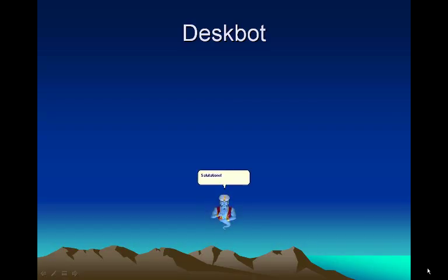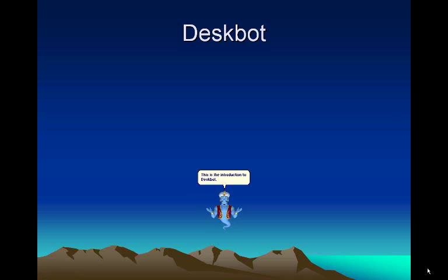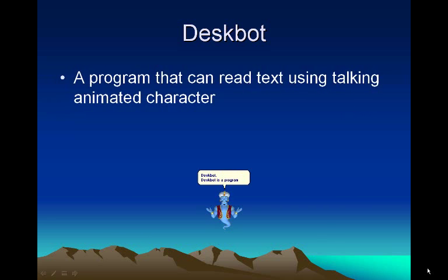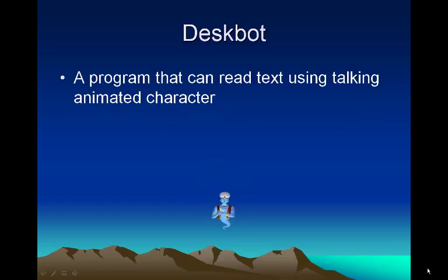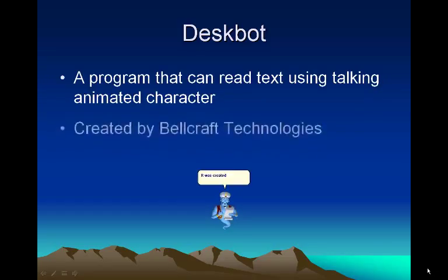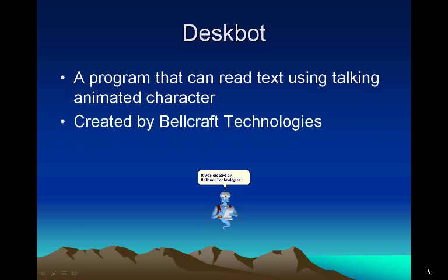Hello Salutations, I am Jeannie. This is the introduction to Deskbot. Deskbot is a program that can read text using a talking animated character. It was created by Bellcraft Technologies.